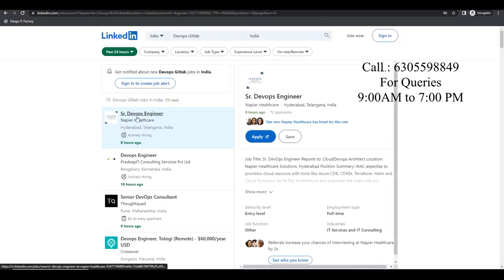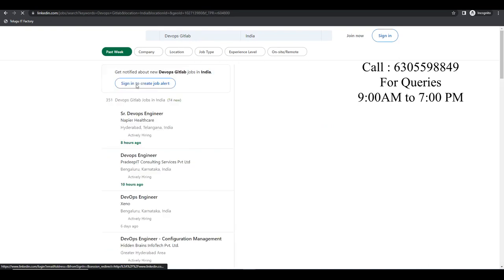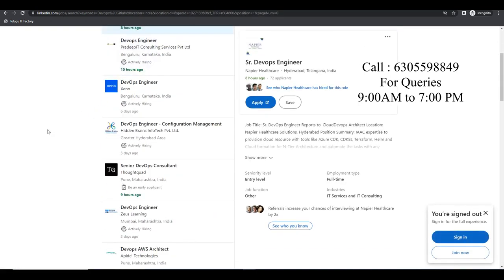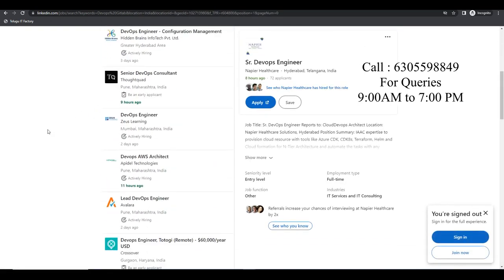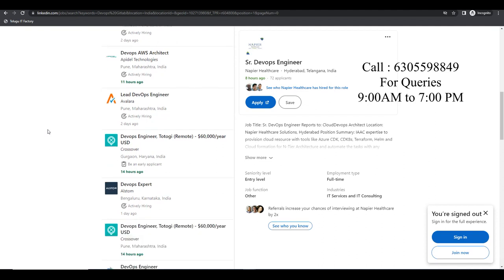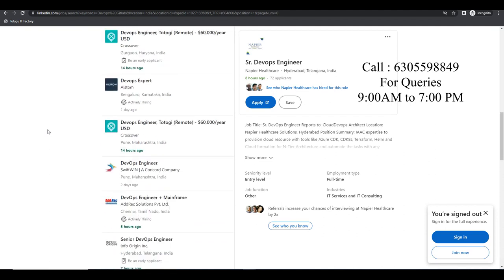There are also openings at Napier in Hyderabad. If I say past week, there are 352 openings. If you see here, there are crossover positions — it's not a startup company.